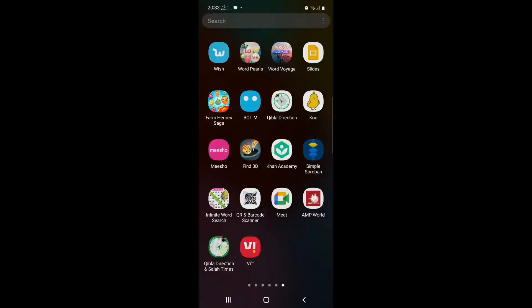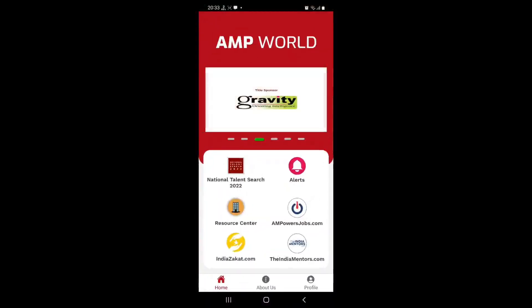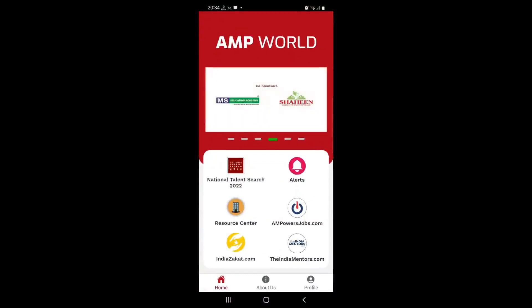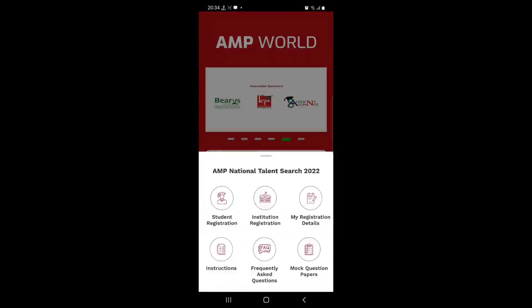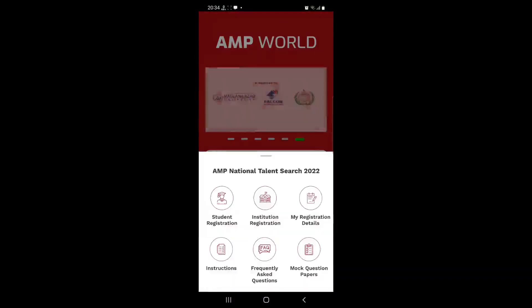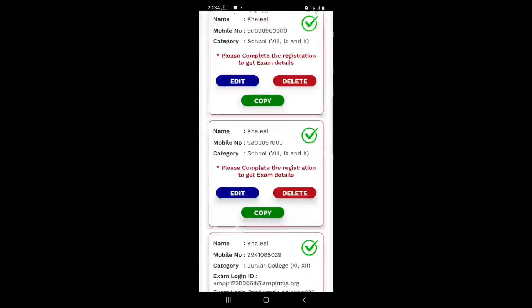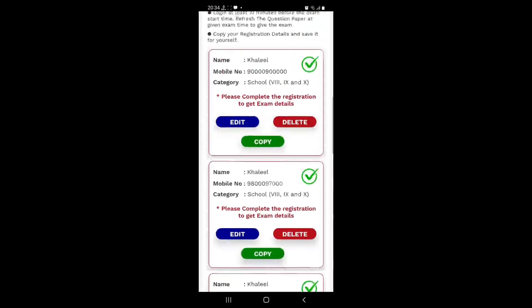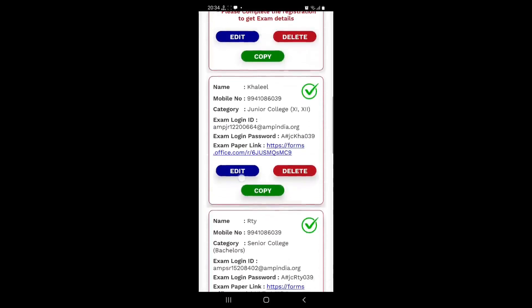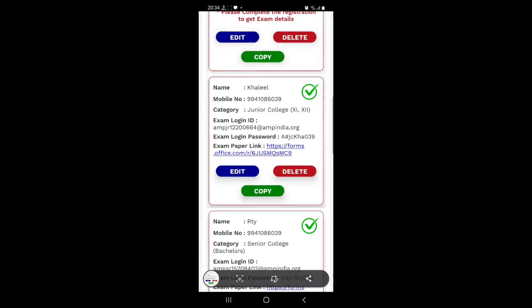Now let's open the app AMP World. Tap on it as usual. This is the home screen and on the home screen what we need to do is look at the national talent search 2022. First look at your my registration details. I have done several registrations to demonstrate what we are going to do. What you can do is either copy the details for login purposes or you can take a screenshot and save that screenshot on your mobile. I have taken the screenshot, it will be saved and I will refer to it when I need to.